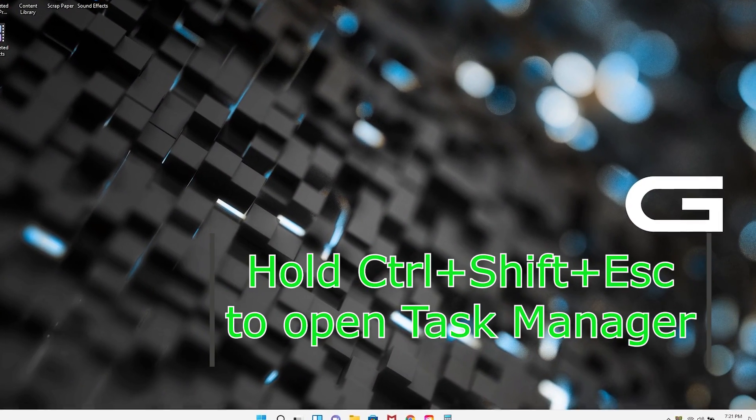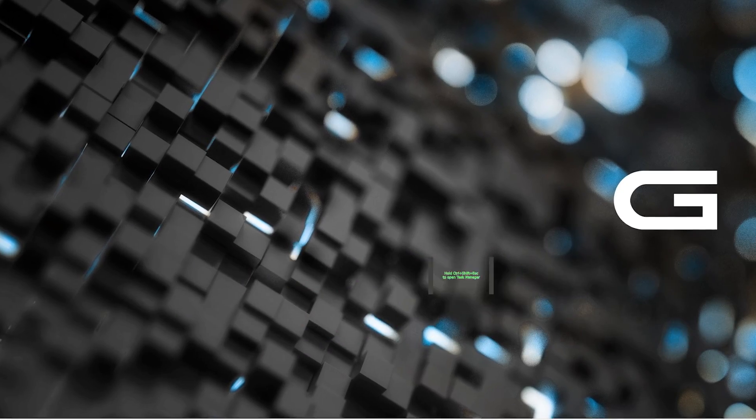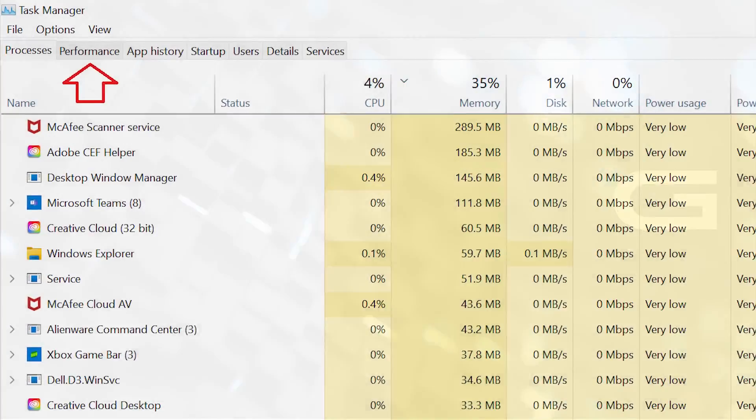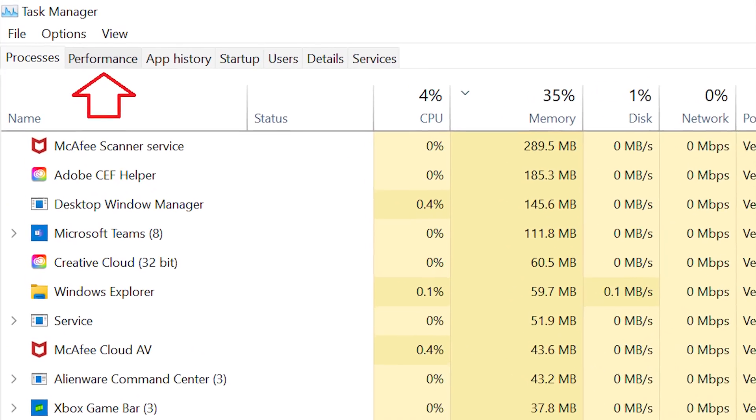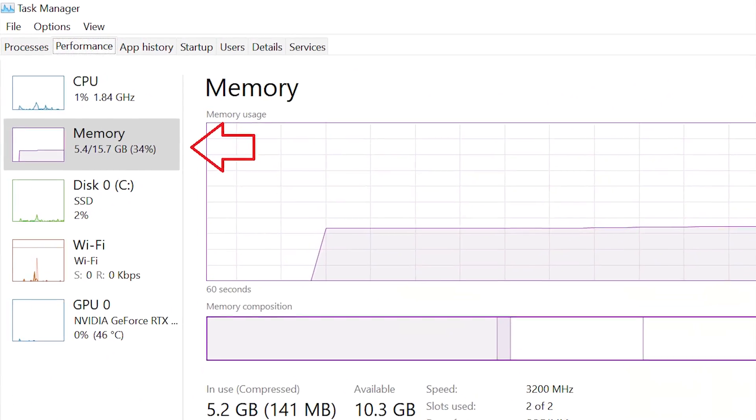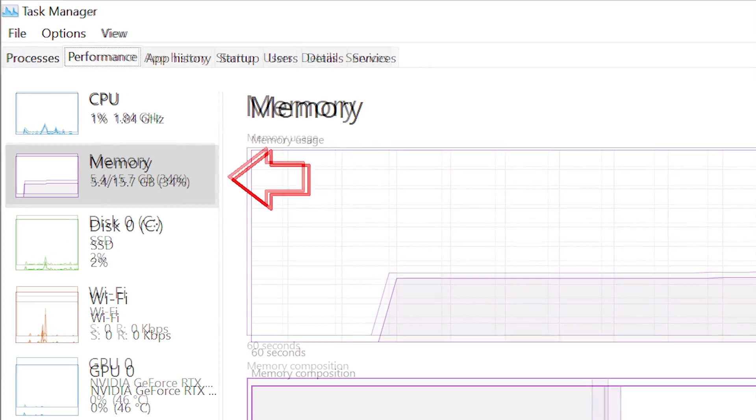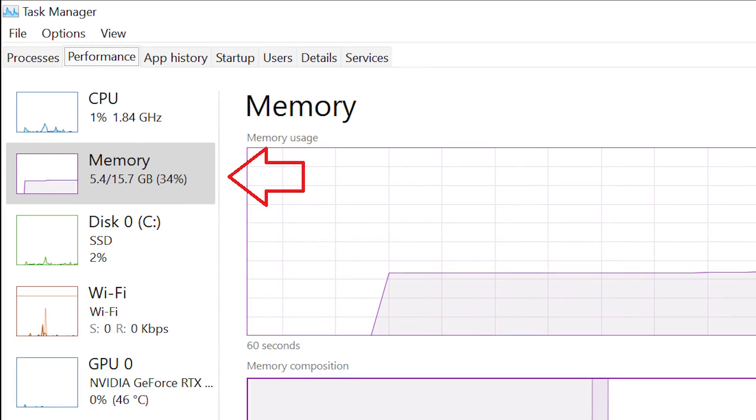To do this, we'll open the Task Manager by holding CTRL, SHIFT, and ESC. Now click the Performance tab. Then look at the amount of memory we have, 15.7 or 16 gigabytes.